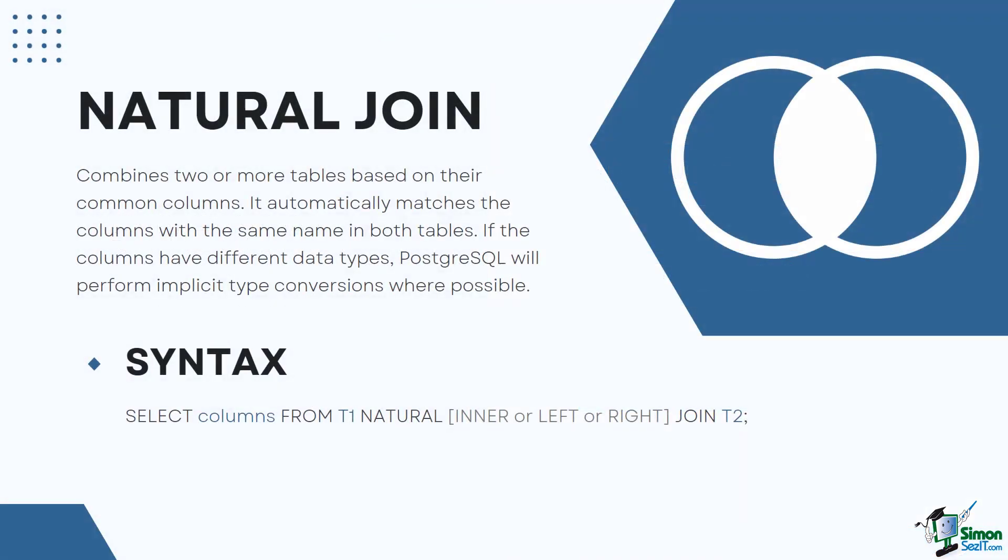Natural Join combines two or more tables based on their common columns. It essentially creates a temporary table for a set of rows to work on two or more tables. When you use a Natural Join, PostgreSQL automatically matches the columns with the same name in both tables. If the columns have different data types, PostgreSQL will perform implicit type conversions where possible.